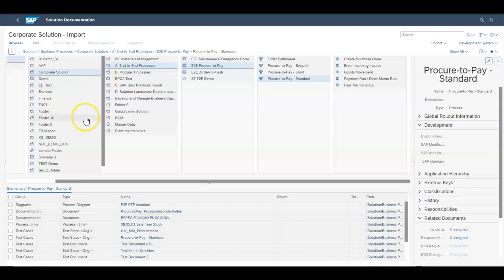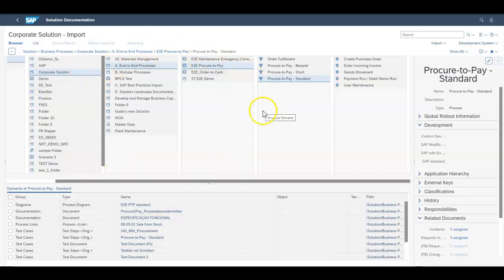So now that we have some solution documentation created, how do we take a step up and start doing business process monitoring? You've got your solution pretty much documented to your satisfaction.